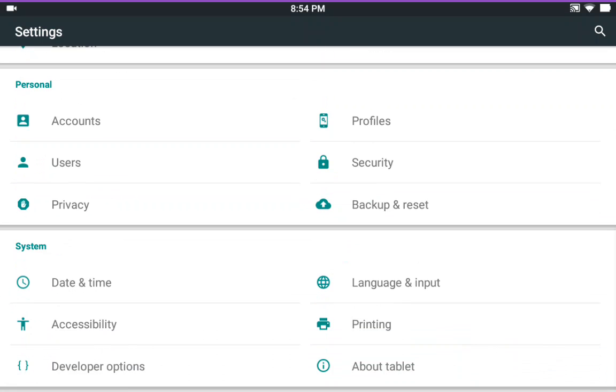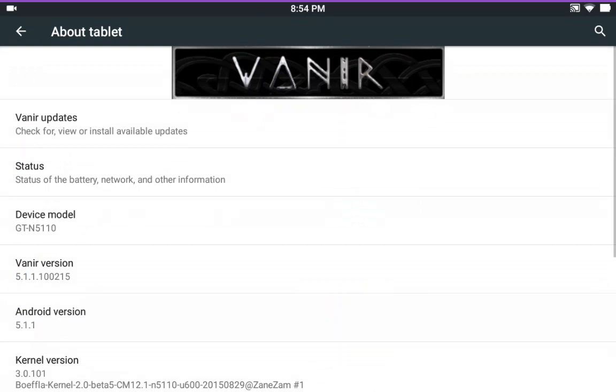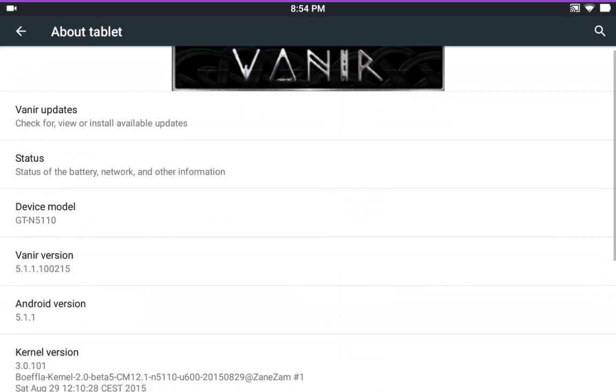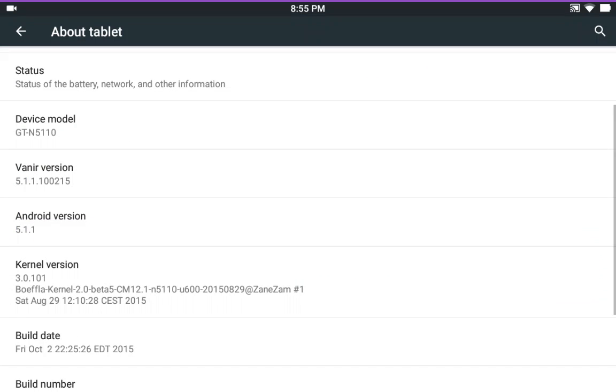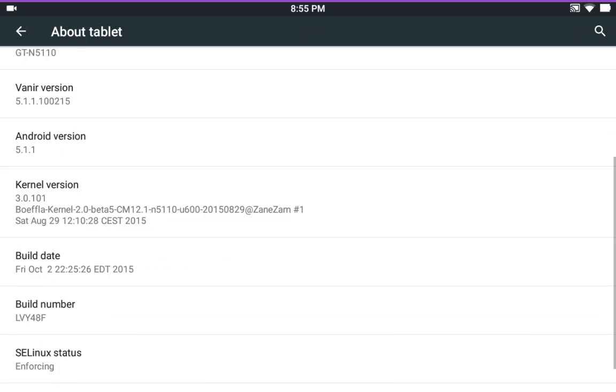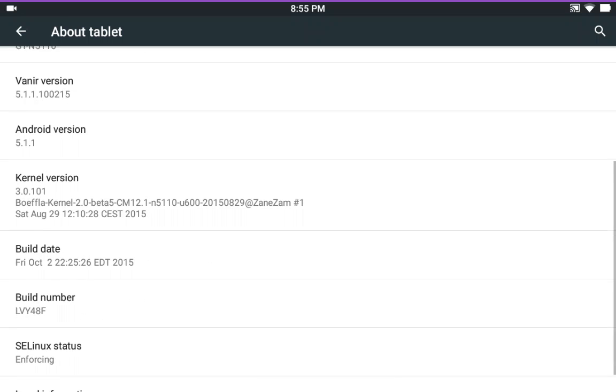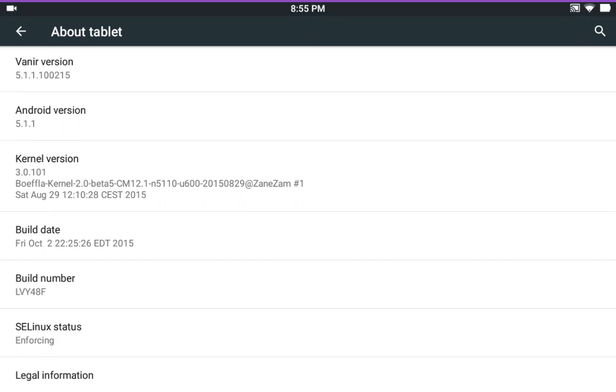So let's go ahead and get into it. We're gonna go to about phone or about tablet and the ROM is Venaire and the build date for this one is the latest which was Friday October the 2nd. Yeah October 2nd, I keep thinking it's later than it is but it's not.